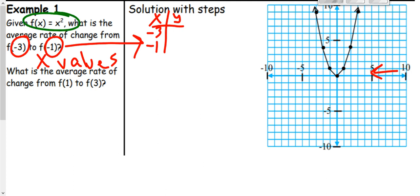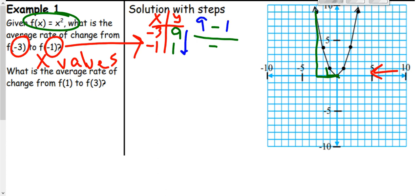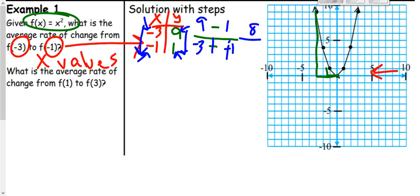You can plug them into the formula or use the graph. Going to where x is negative 3 on the graph, it's all the way up at 9. Then going to where x is negative 1, it matches at positive 1. So I set up the rate of change with y values on top: 9 minus 1, and going the same direction for x: negative 3 minus negative 1. That's 8 over negative 3 plus positive 1, which is negative 2. The rate of change reduces to negative 4.